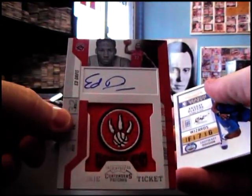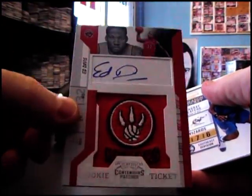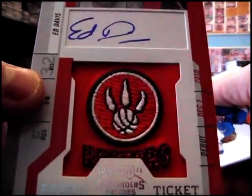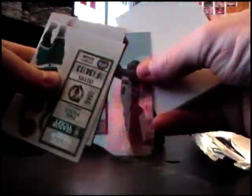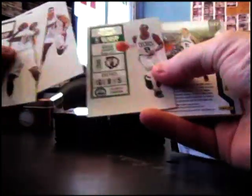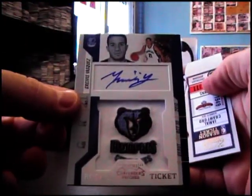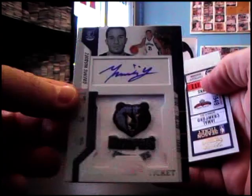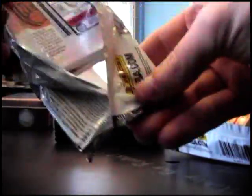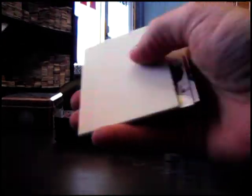Ed Davis, cool looking patch. Ed Davis. Die-cut DeMar DeRozan 99. Greivis Vasquez, Greivis Vasquez autograph. Gerald Wallace 299.